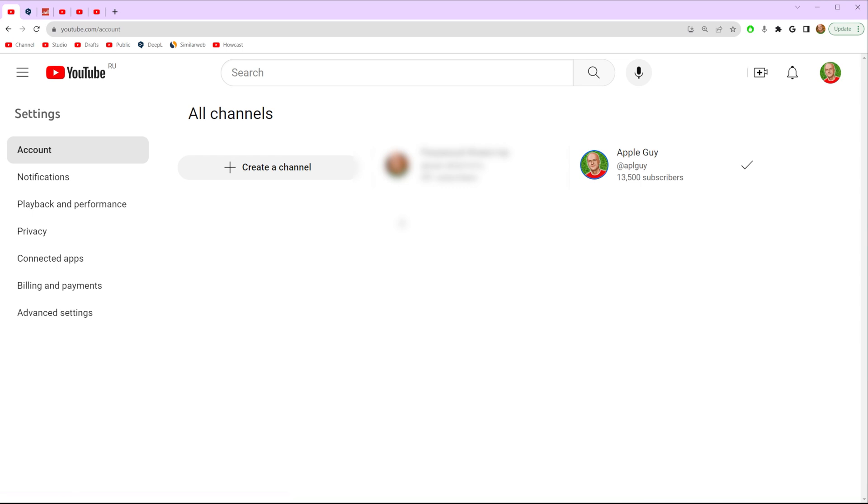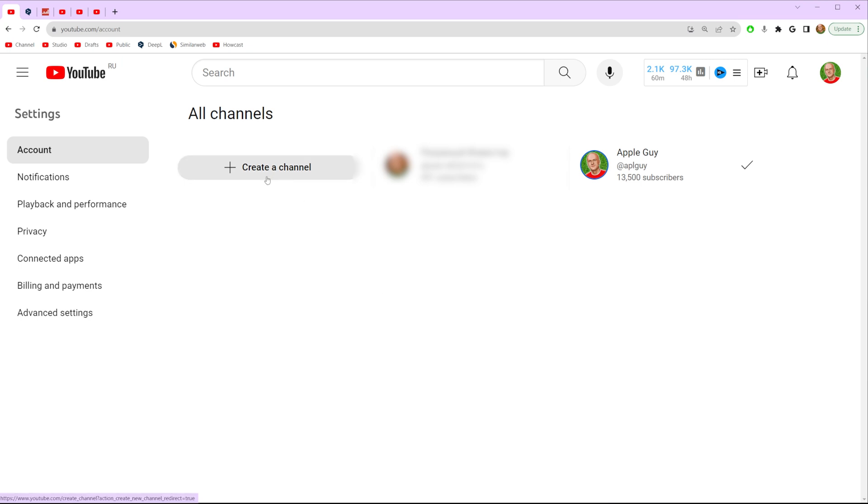What that will do? That will show you all of your YouTube channels and also that's where we can create another channel on our Gmail account.